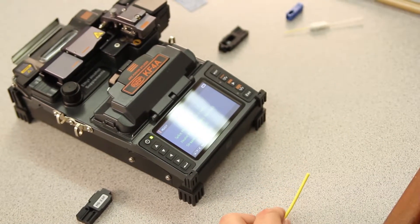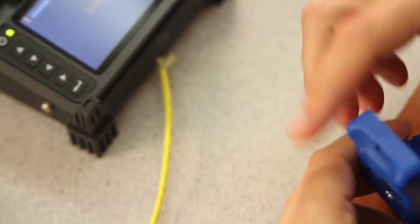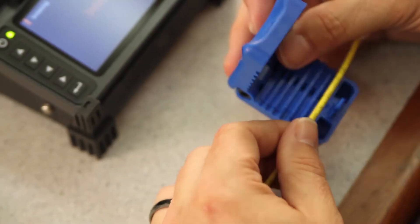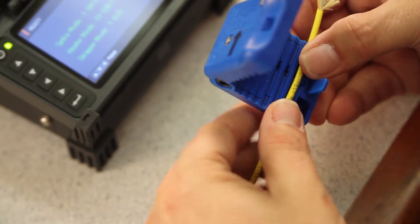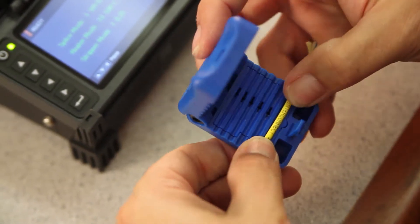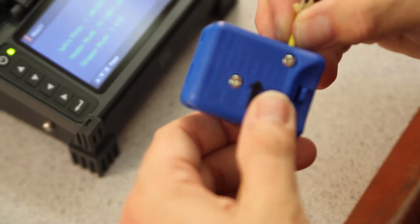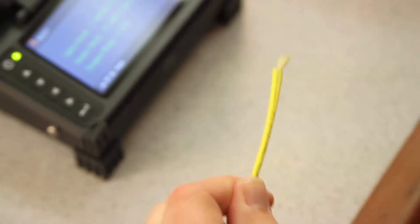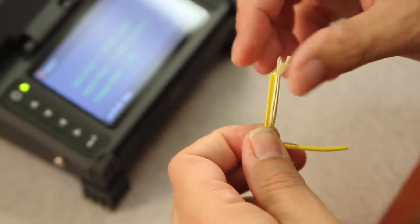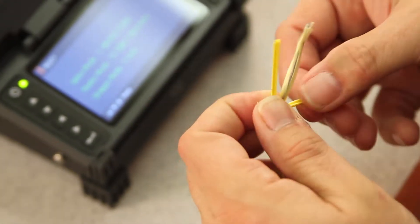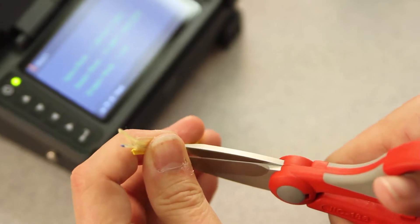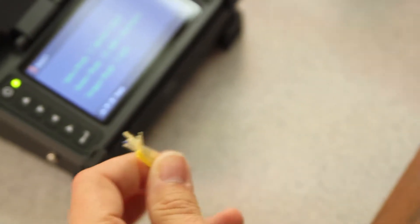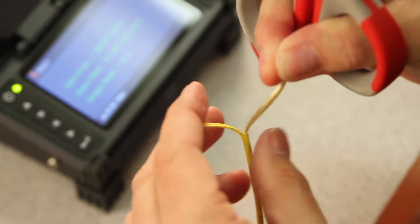Then, take your slitter and slit approximately 1 inch of the outer jacket. Then, with a pair of snips, remove the outer jacket.